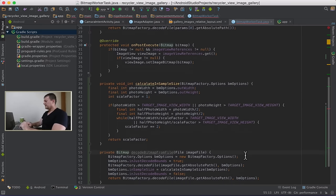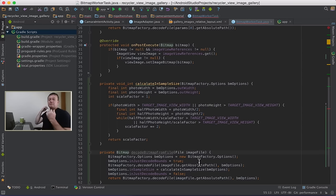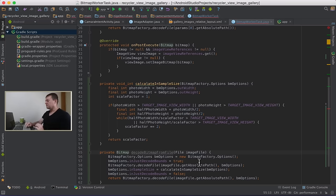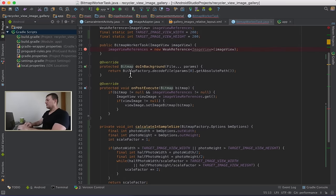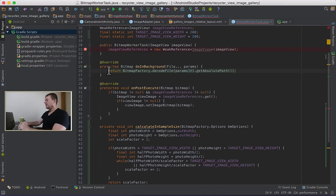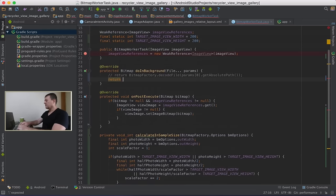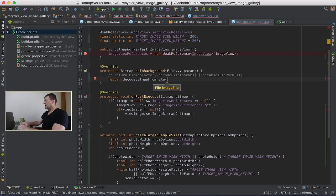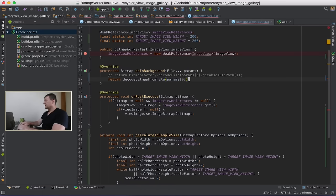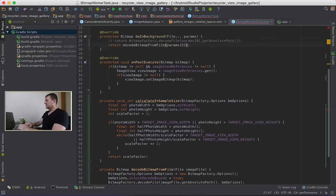So in summary: calculateInSampleSize works out the scale factor; we sample the original source image to get its width and height; feed that into inSampleSize to load a reduced-size bitmap; then we go back into the background task, comment out the old line, and return the decode bitmap function we just created, passing params just like before. And that's it.